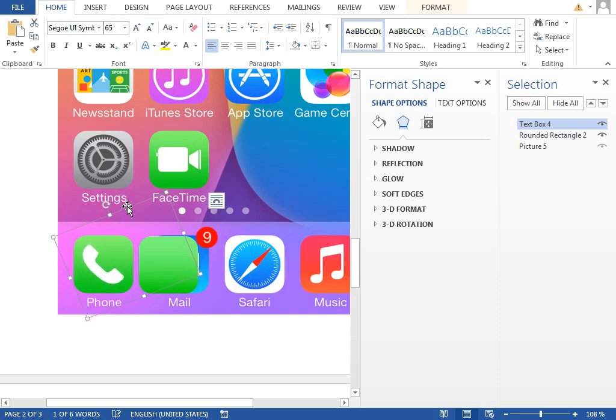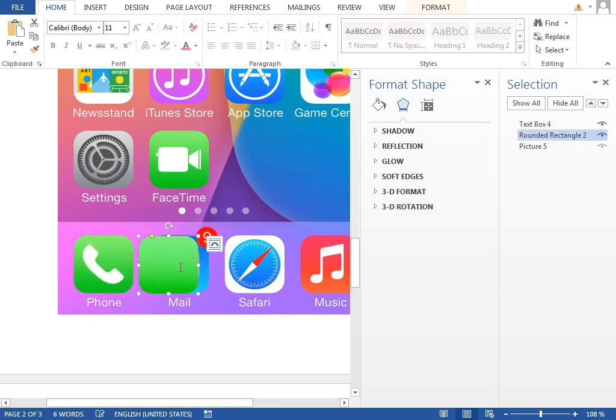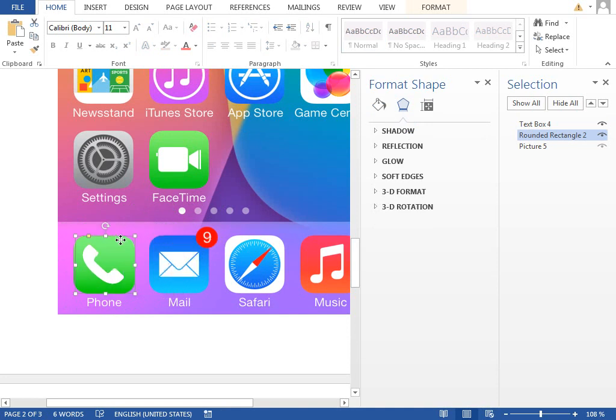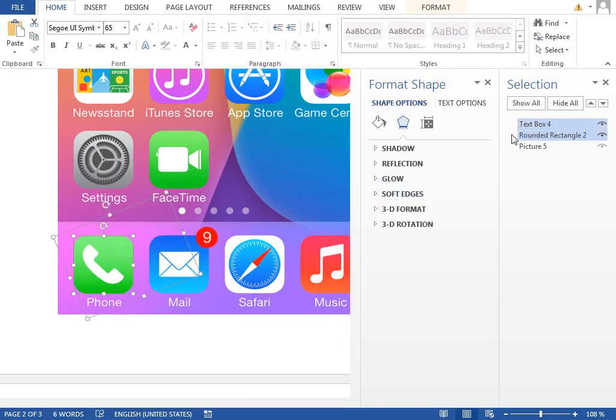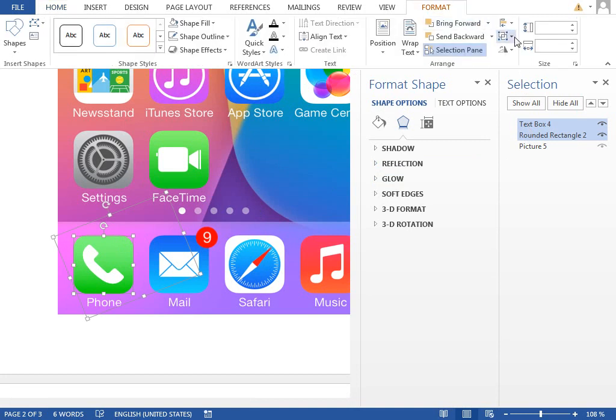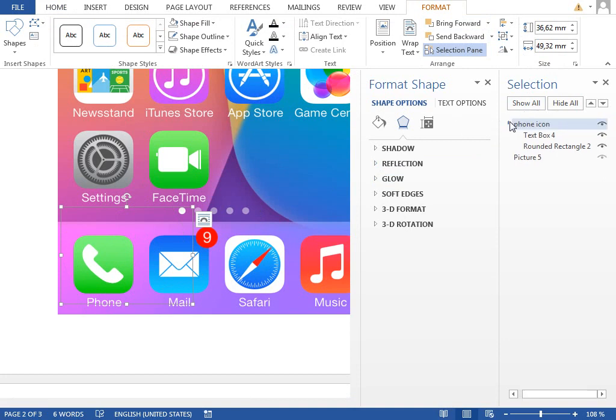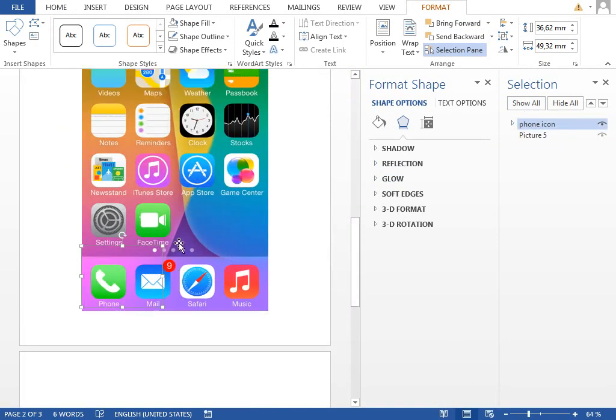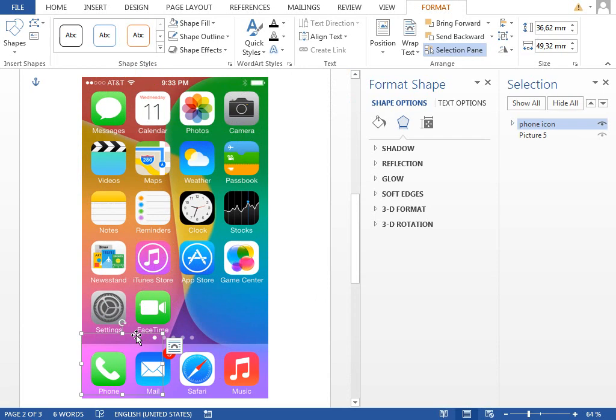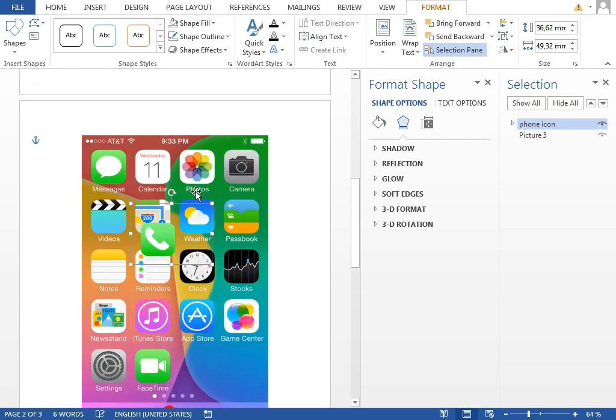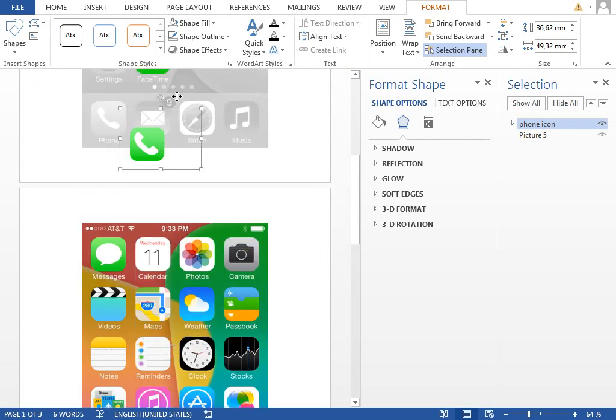position. It will probably be a little bit different, but enough for our case. So select both, group them together, rename it to phone icon, zoom out, and move it to the first page.